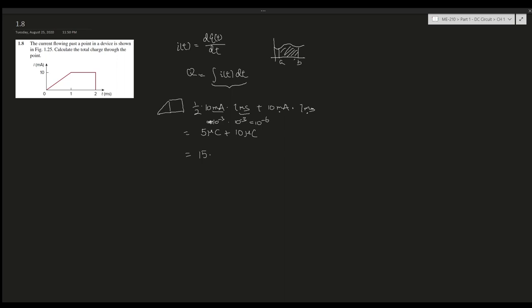Which now, just simple addition, gives you 15 micro coulombs. And this is the answer for this question. Pretty straightforward. Hope this helped, and I'll see you in my future videos. Bye.